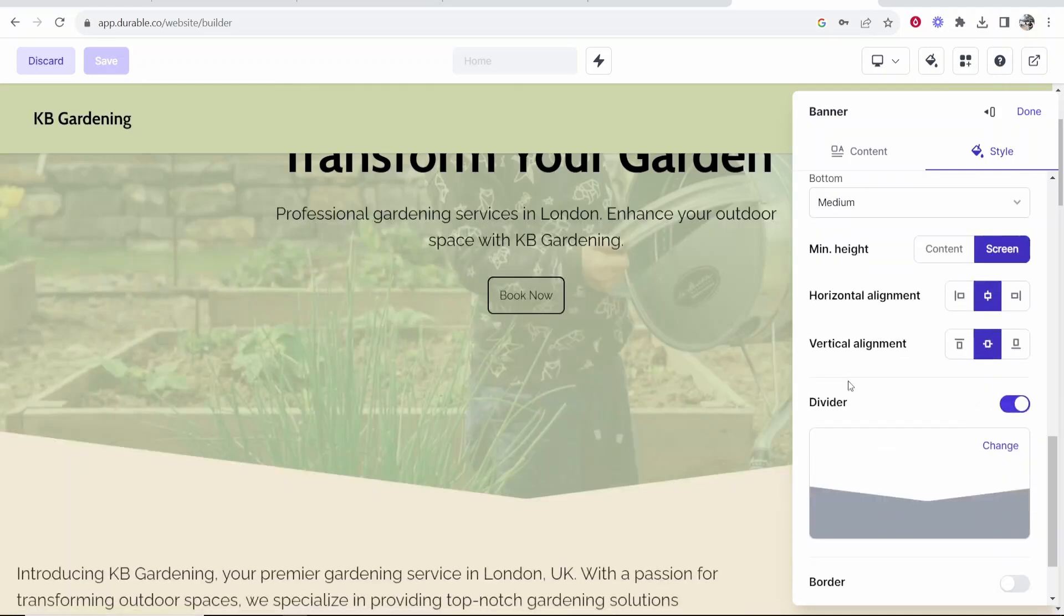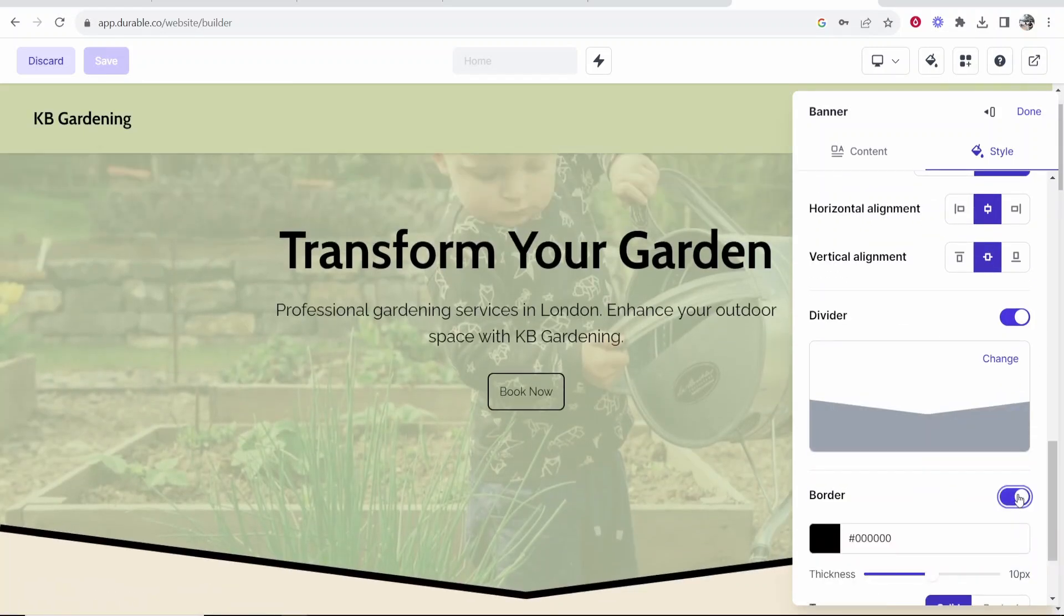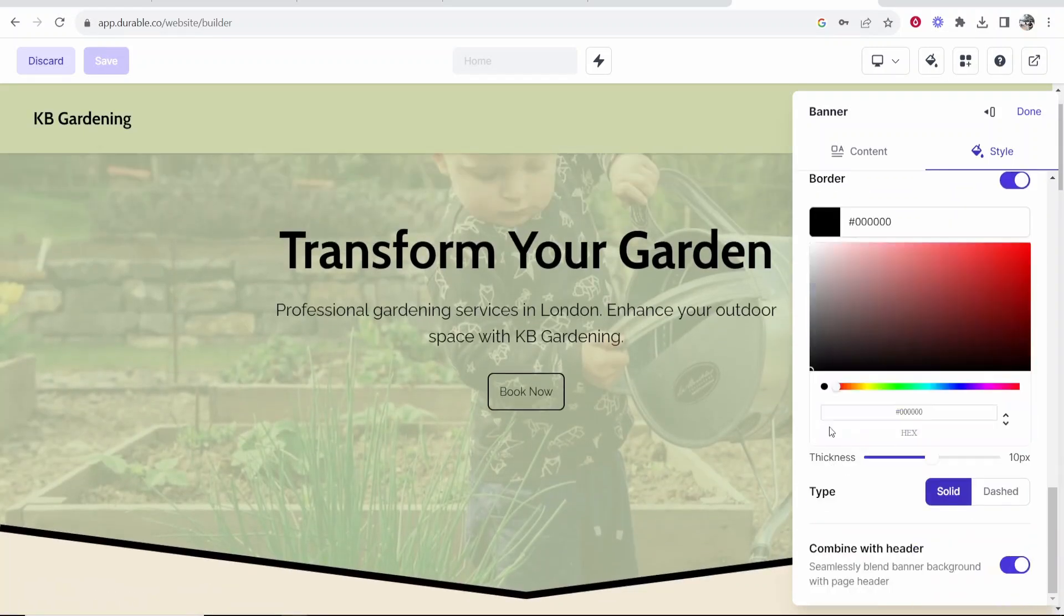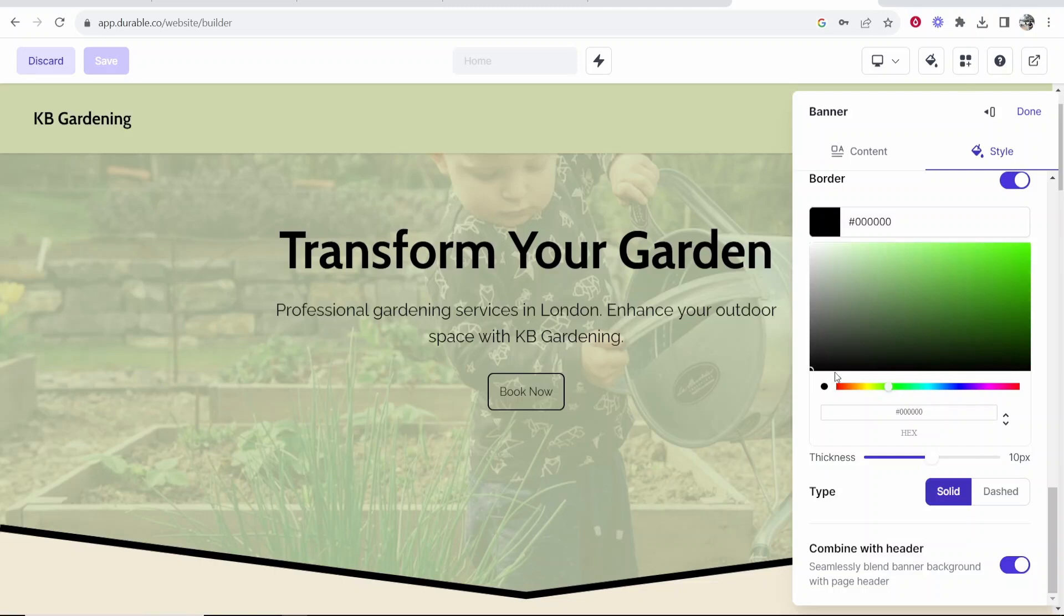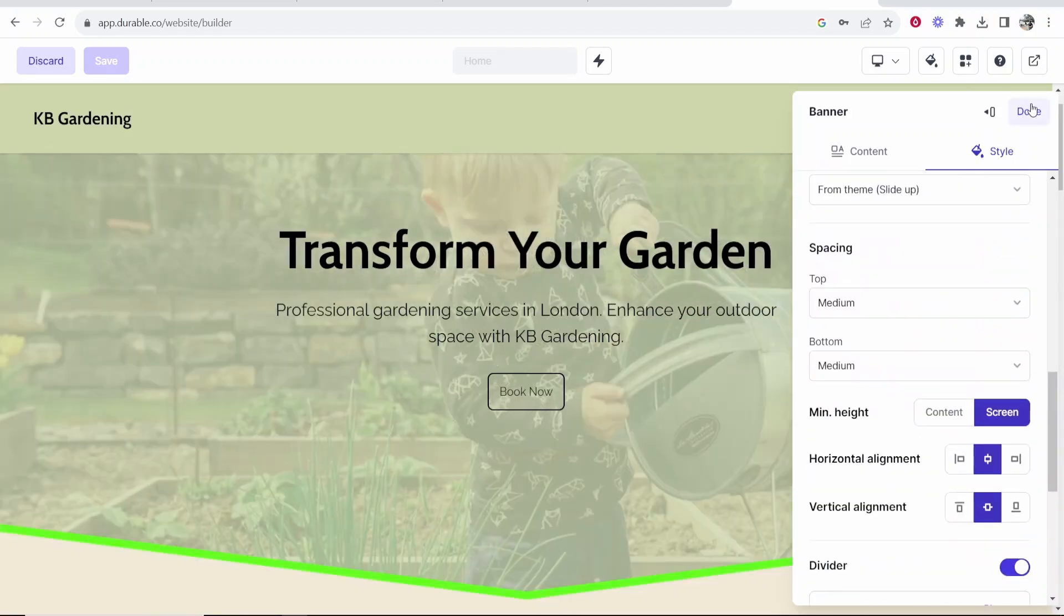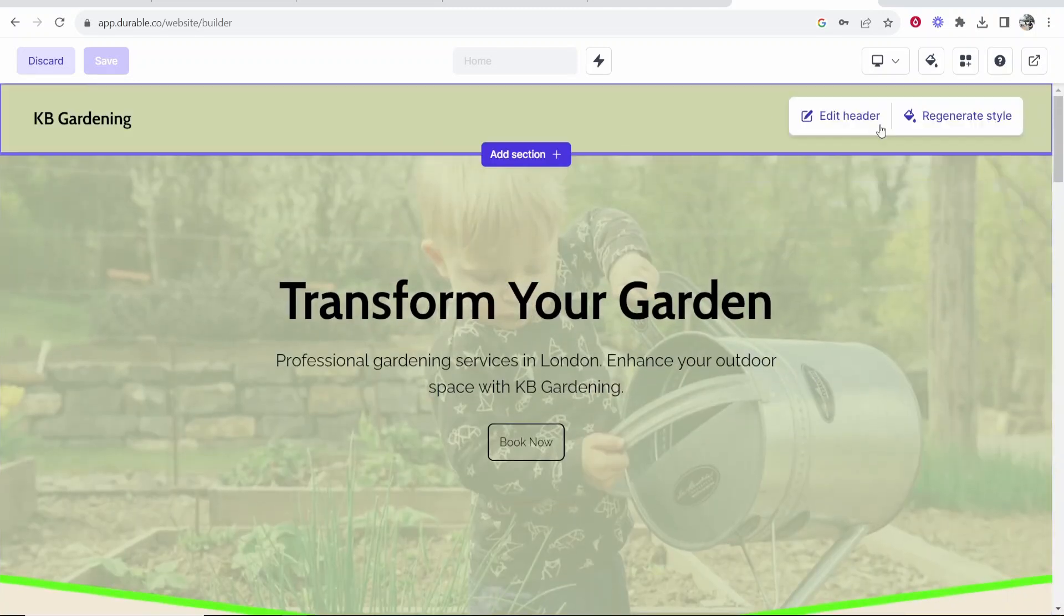I think that looks better so we're going to go with that. You can also change the divider, add a border which is also quite cool. You can change the color of that border to maybe green. So that's quite cool. We're going to click done with that and we're going to be done with this section.